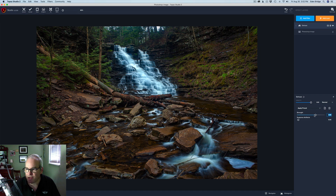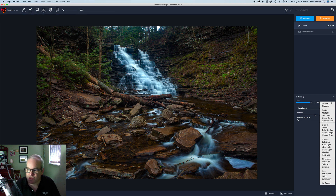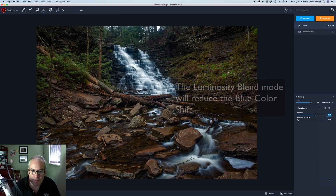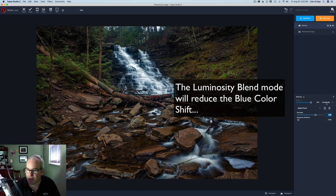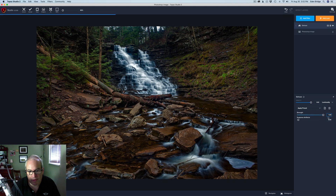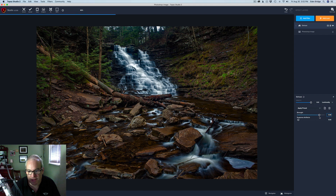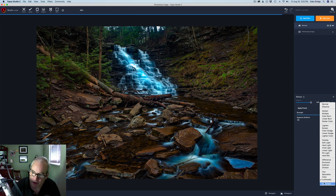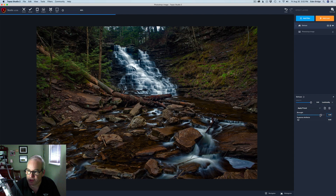Now let's try something here. Let's come up to the blend modes and change the blend mode to Luminosity. As we do, I think we've gotten rid of that bluish shift. Let me move the strength slider all the way to the right — yeah, that gets rid of most of that color shift. So that's a nice little tip: use the Luminosity blend mode. Click here, find Luminosity, give that a click, and that's going to help you be a little more aggressive on your strength.